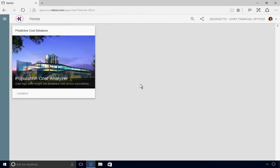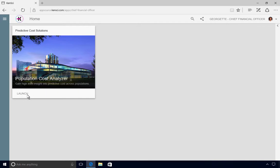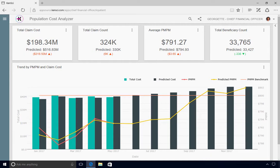Georgette begins by launching the Population Cost Analyzer app. Here, Georgette has an at-a-glance view of several key metrics, including claim costs, average per member per month or PMPM amounts, and more.